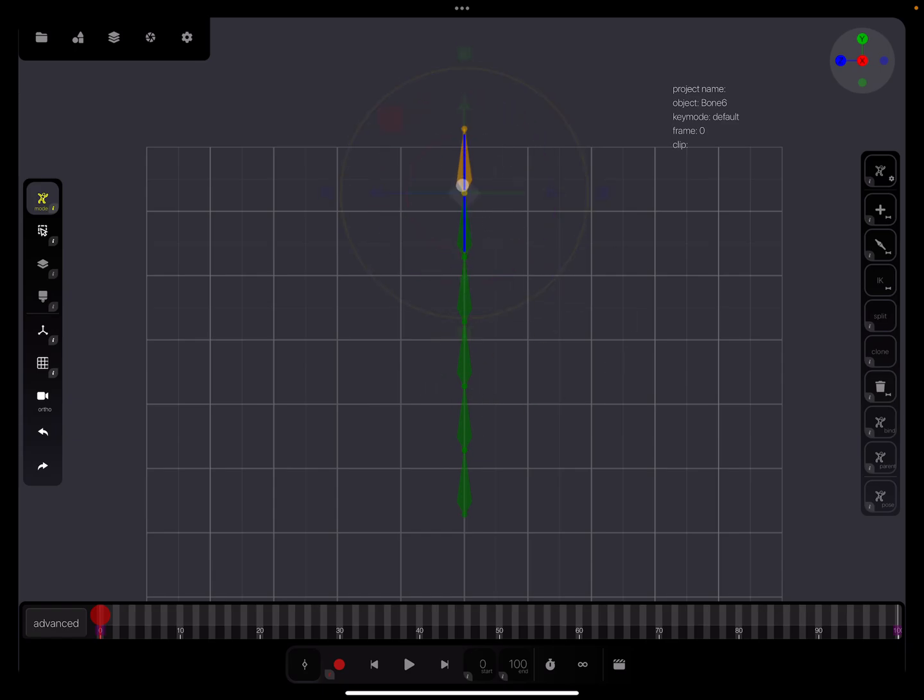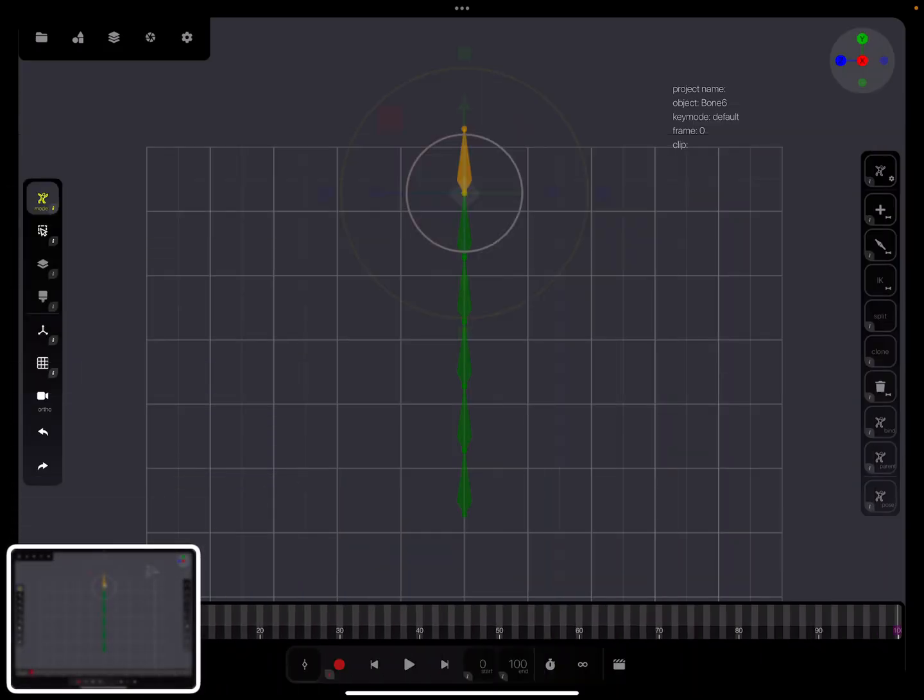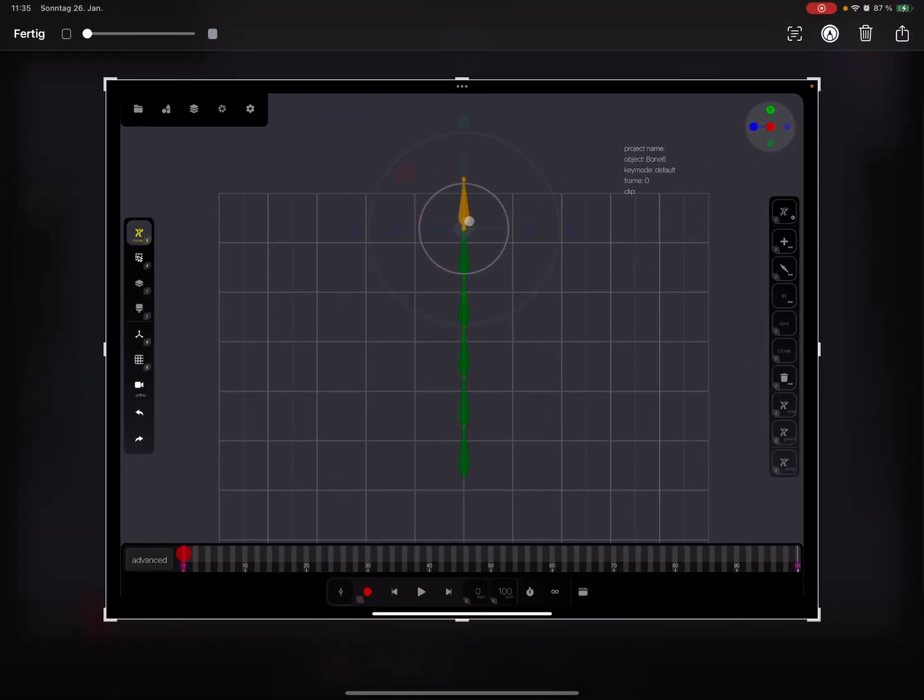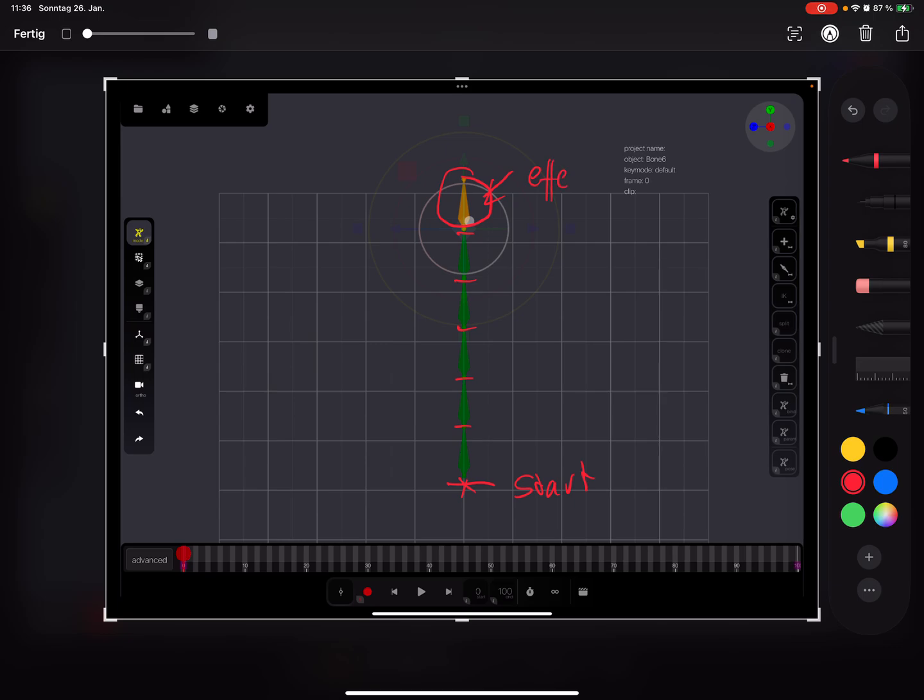This is where the chain starts and here it ends. Here is the start - one, two, three, four, five. This one becomes an effector.